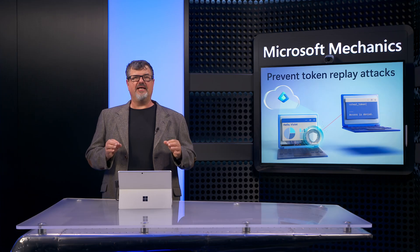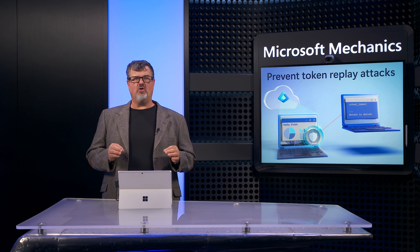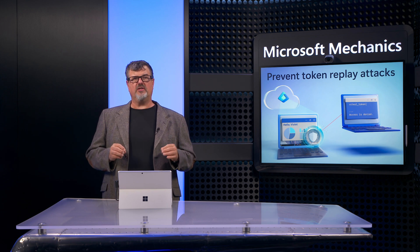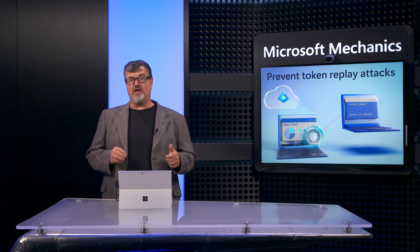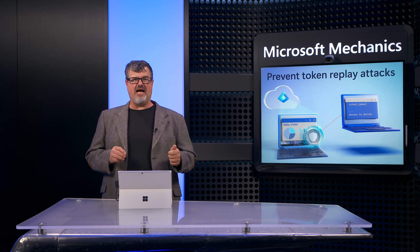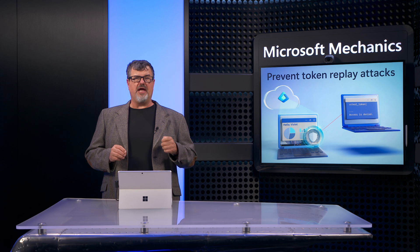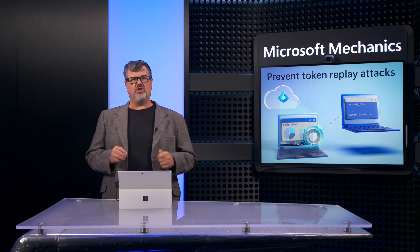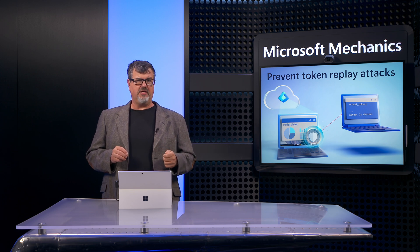Similarly, unless you tie the tokens to your device, your tokens can be stolen and replayed by attackers who can access your resources for as long as the tokens are valid.